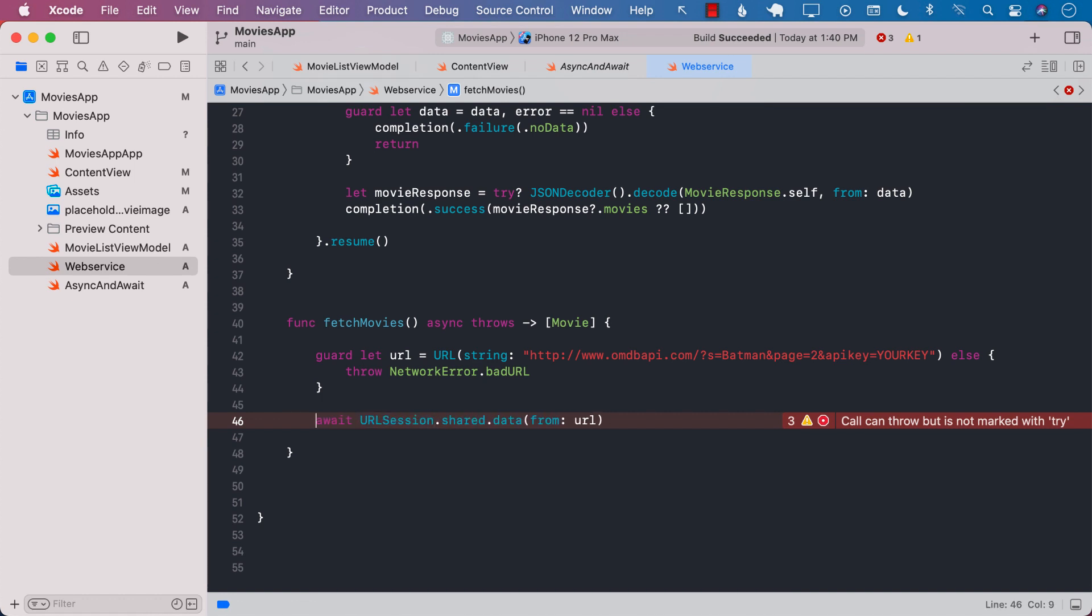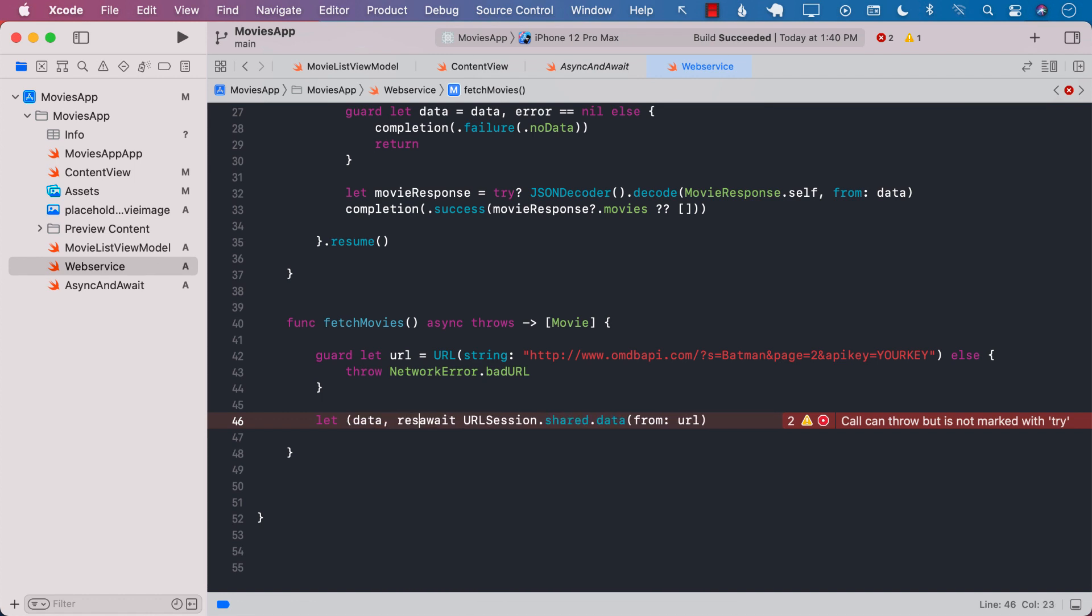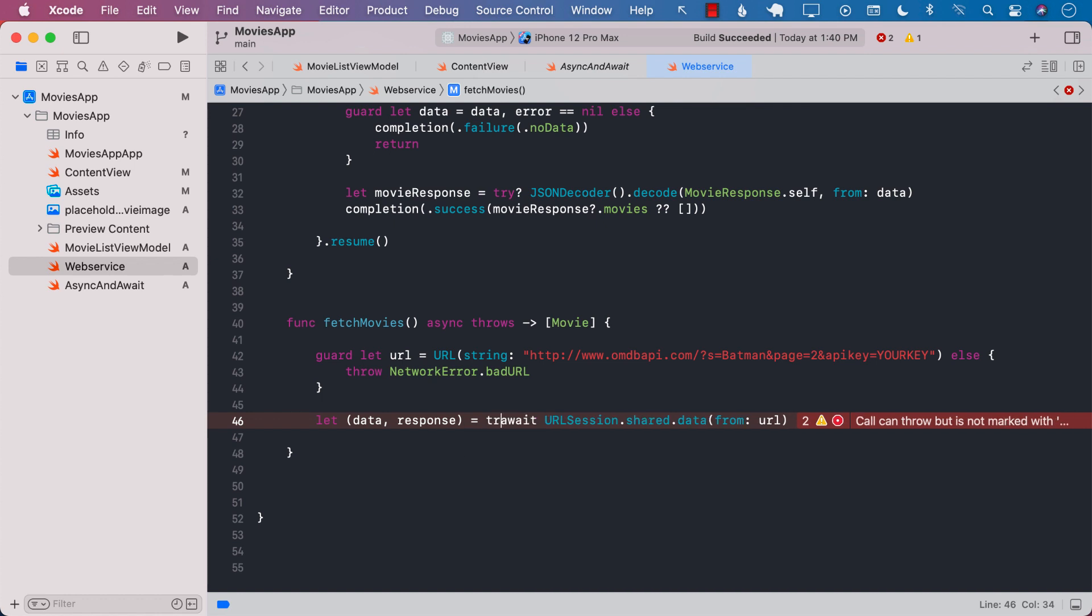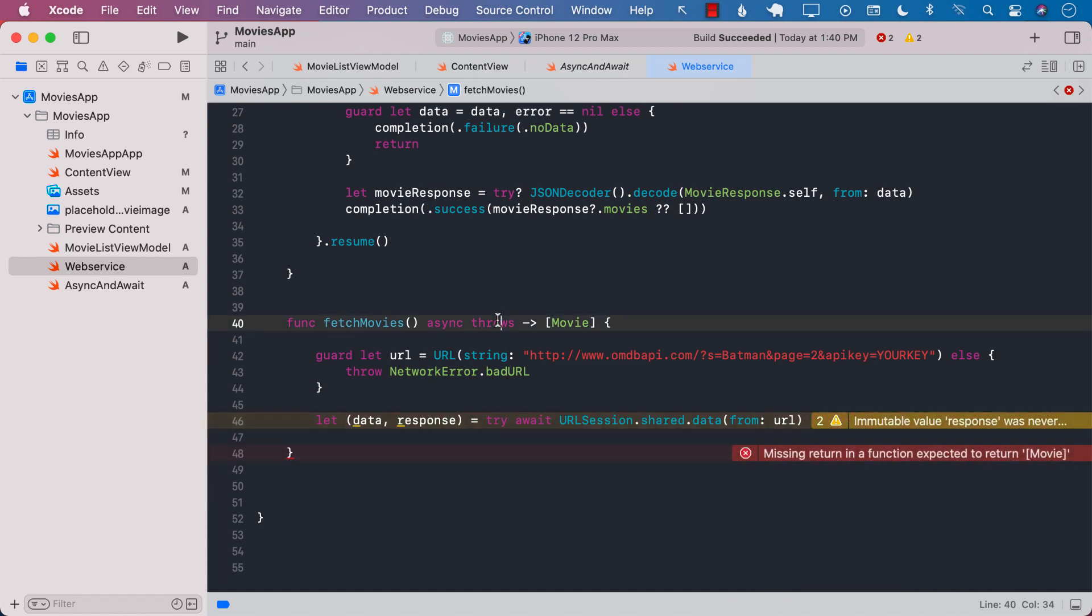The await is simply saying that once you perform this URL session.shared data request go ahead and suspend it, meaning go ahead and continue with other work just don't block this particular thread. This is eventually going to return you with some sort of a result, data and response, and we can also use try so that if it blows up then we can throw an error.